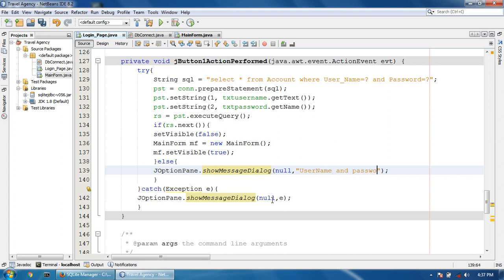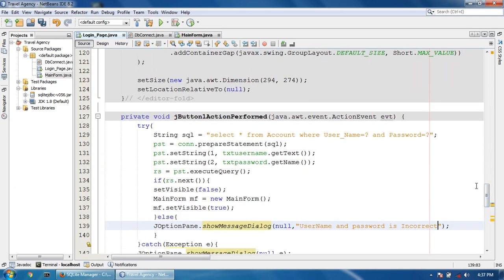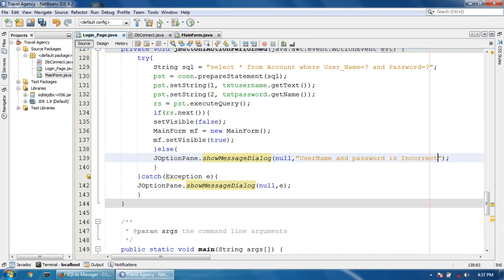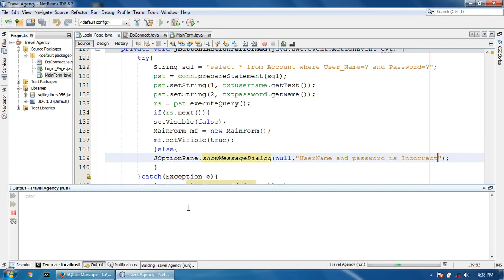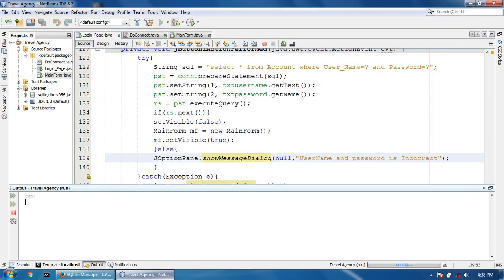Now if the username and password is incorrect, it will show a message. I'm going to run the program and see what happens — whether it works correctly or not. I'm using a test username and password to see what happens.